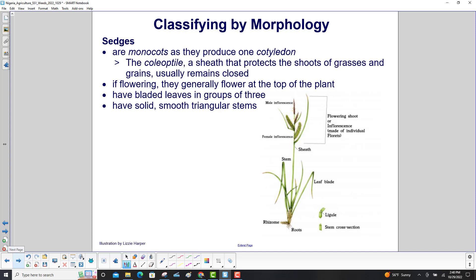Sedges are monocots, producing one cotyledon. The coleoptile — a sheath that protects the shoots of grasses and grains — usually remains closed. If flowering, sedges generally flower at the top of the plant. They have bladed leaves in groups of three and solid, smooth triangular stems.